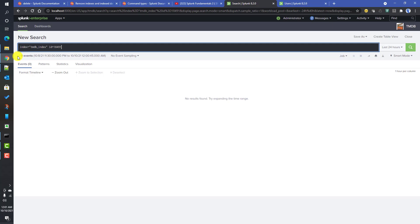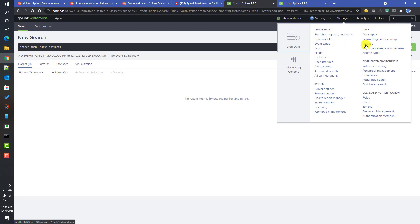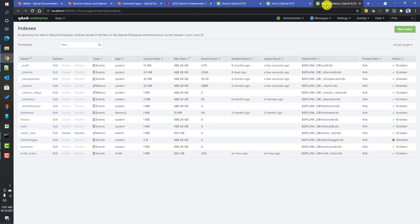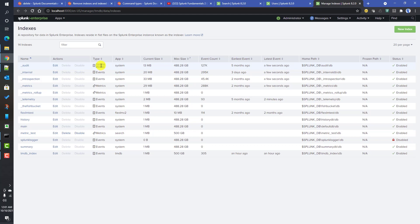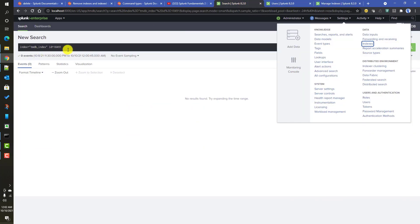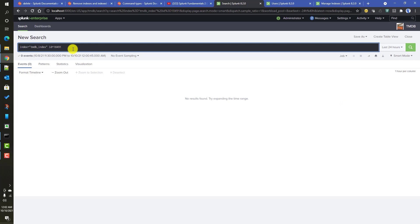There are a few restrictions on the delete command. First, you can only run delete on indexes of type 'events'. If you go to Settings > Indexes, you'll recall there are two index types: events and metrics. You cannot run the delete command on a metrics index. Second, you cannot run the delete command on real-time searches — if your search is a real-time search, you will get an error.